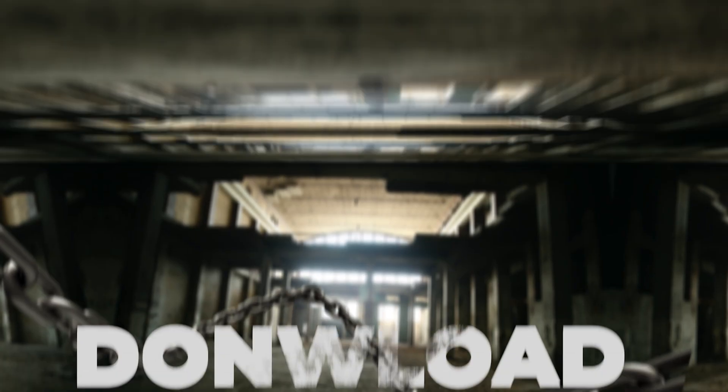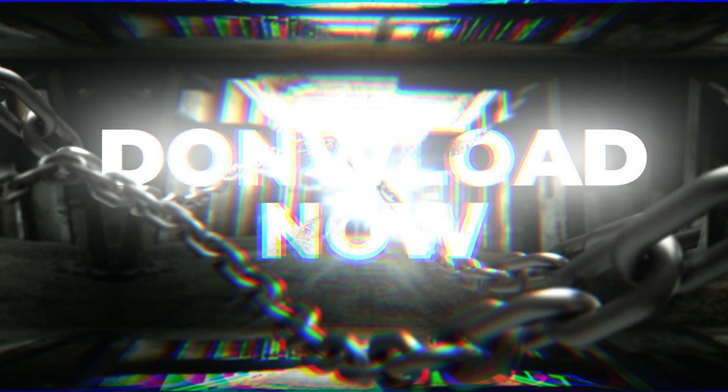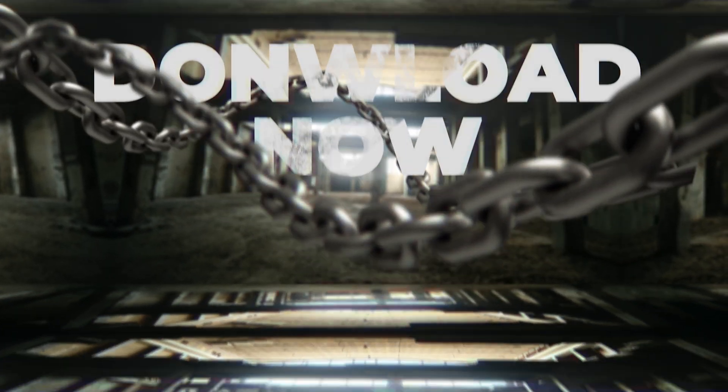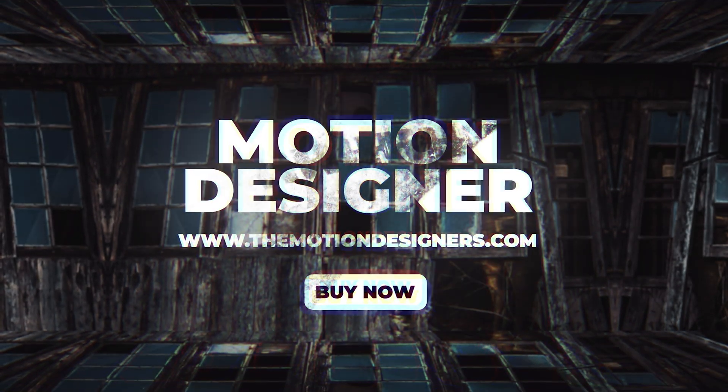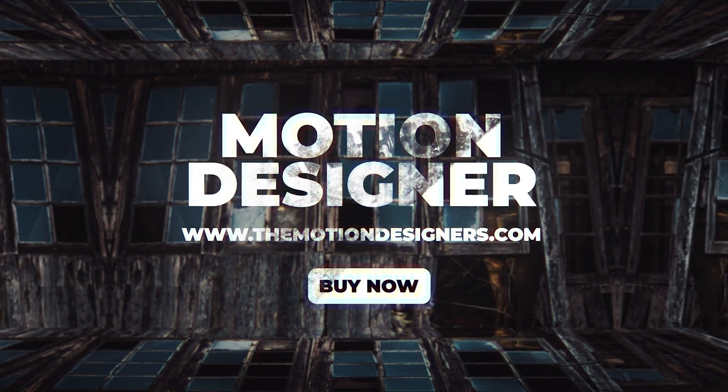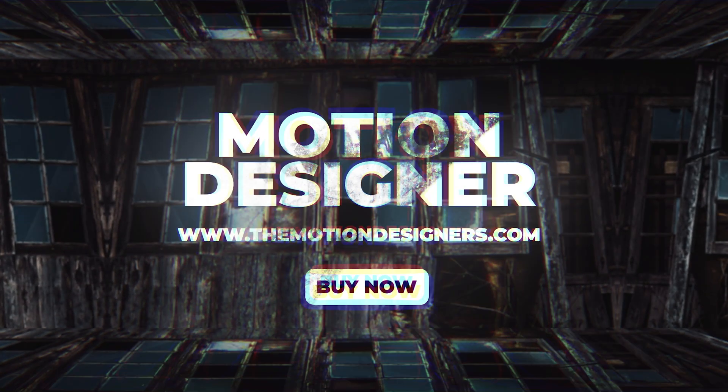If you want to learn more After Effects, watch this video. This is Motion Designer. And I will see you in my next video. Take care.